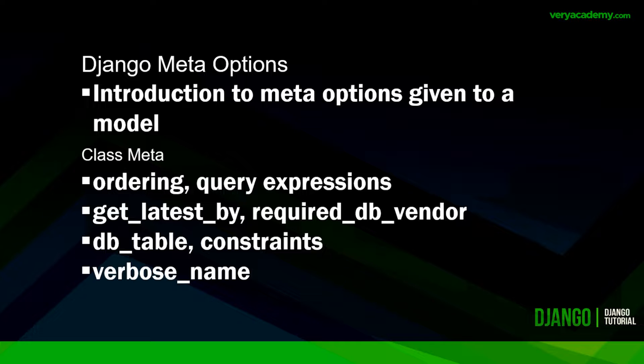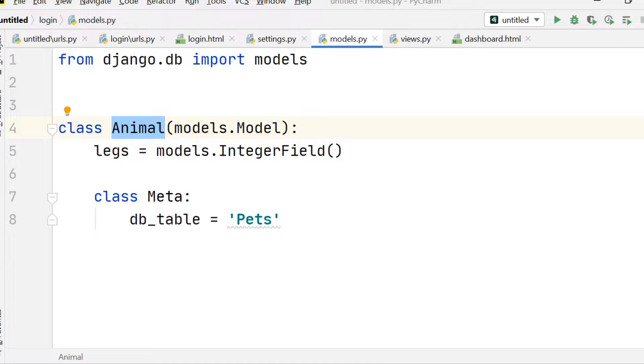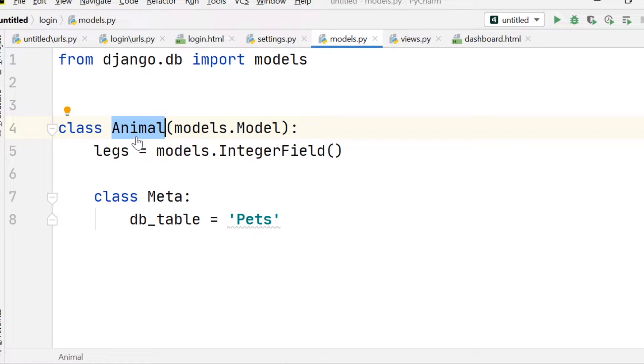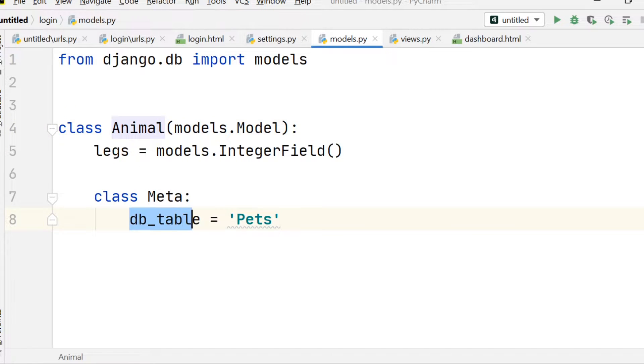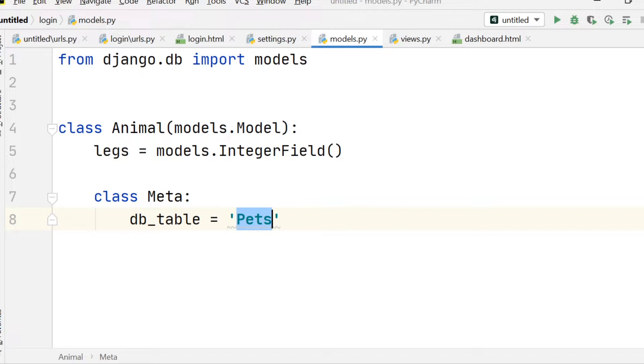In this tutorial, I want to introduce to you seven Meta class options. Django by default uses the class name as the database table name. Now we can override that by using the meta option db_table and then just defining the new name.